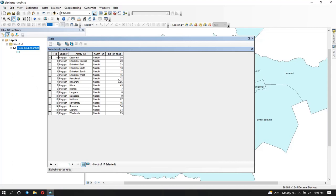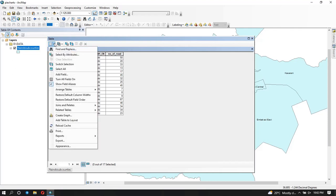I might want to create a graph showing the number of roads per county, and assuming I want to visualize that using something other than the map, I can use the chart. To do that, from the attribute table we have this icon here — click on this dropdown and down here we have the option 'Create Graph.' This is the one we're going to use, so I'm going to click on it.